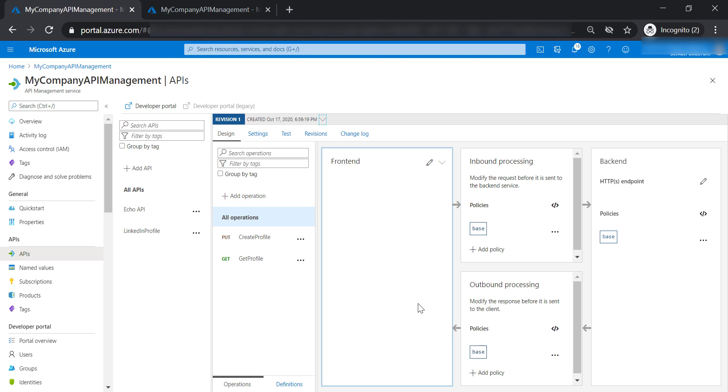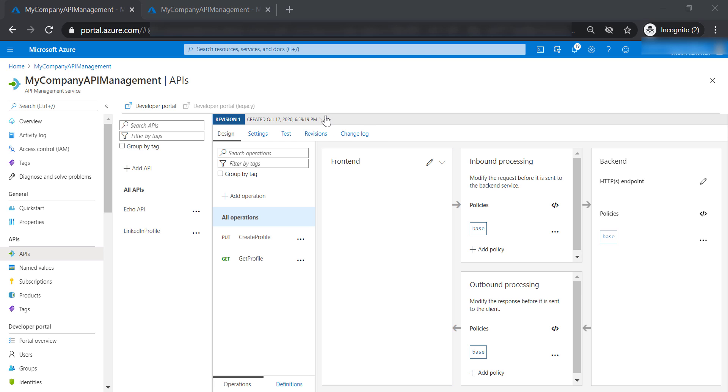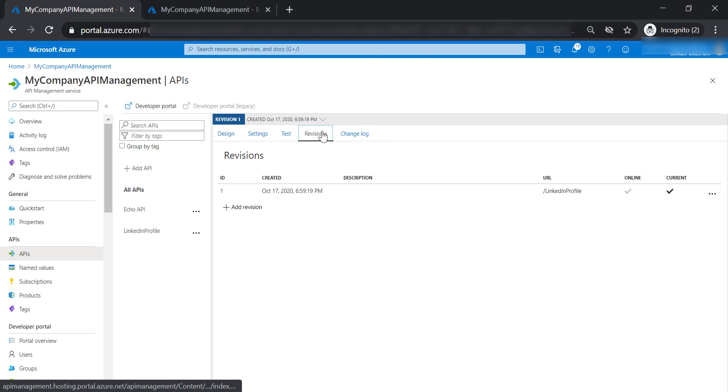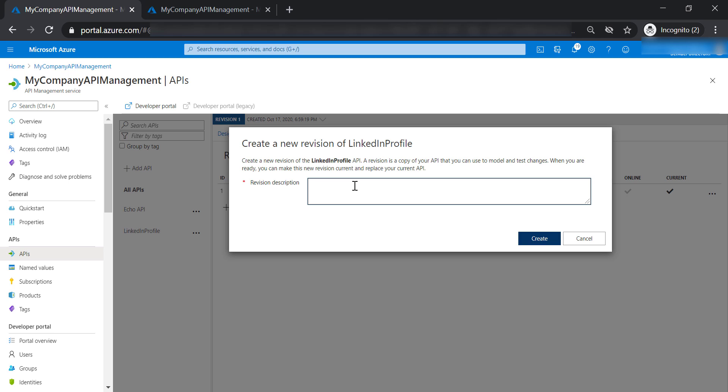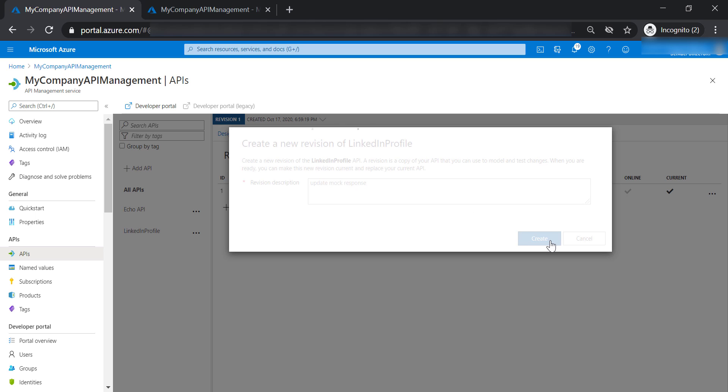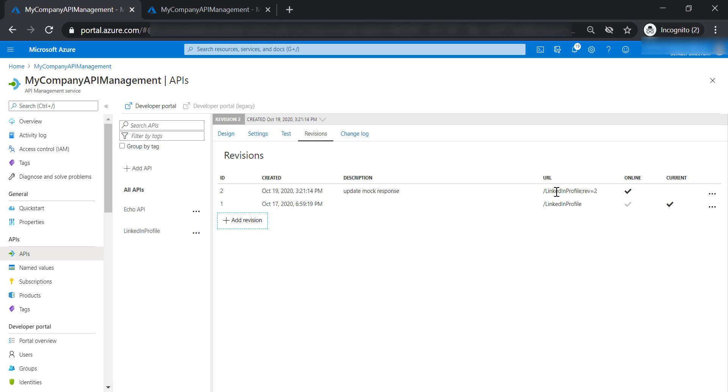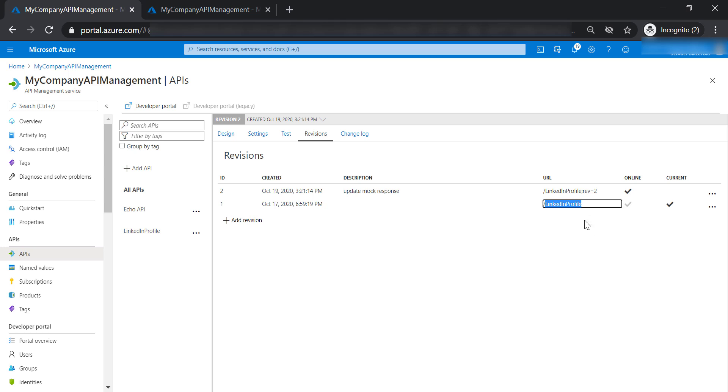Now let's go ahead and see how we can do this. Let's go to revisions and add a new revision. Let's put 'update mock response' in the description. Let's create a new revision. Now we have two revisions for our LinkedIn profile API. The current one is LinkedIn profile, and the new one is in revision 2.